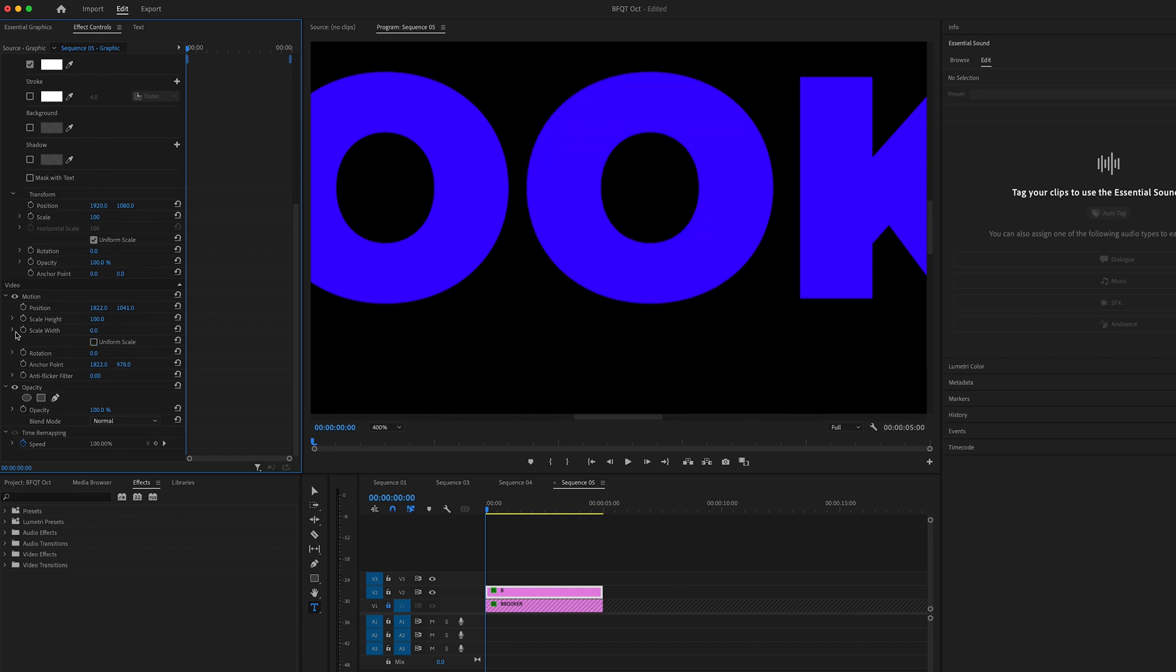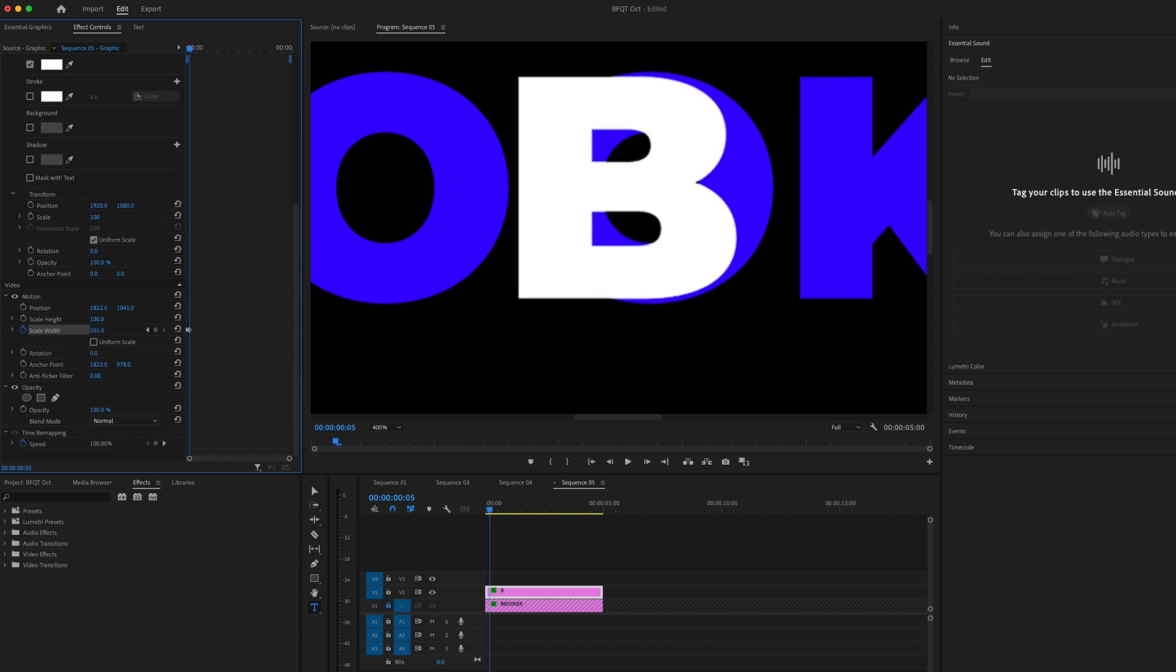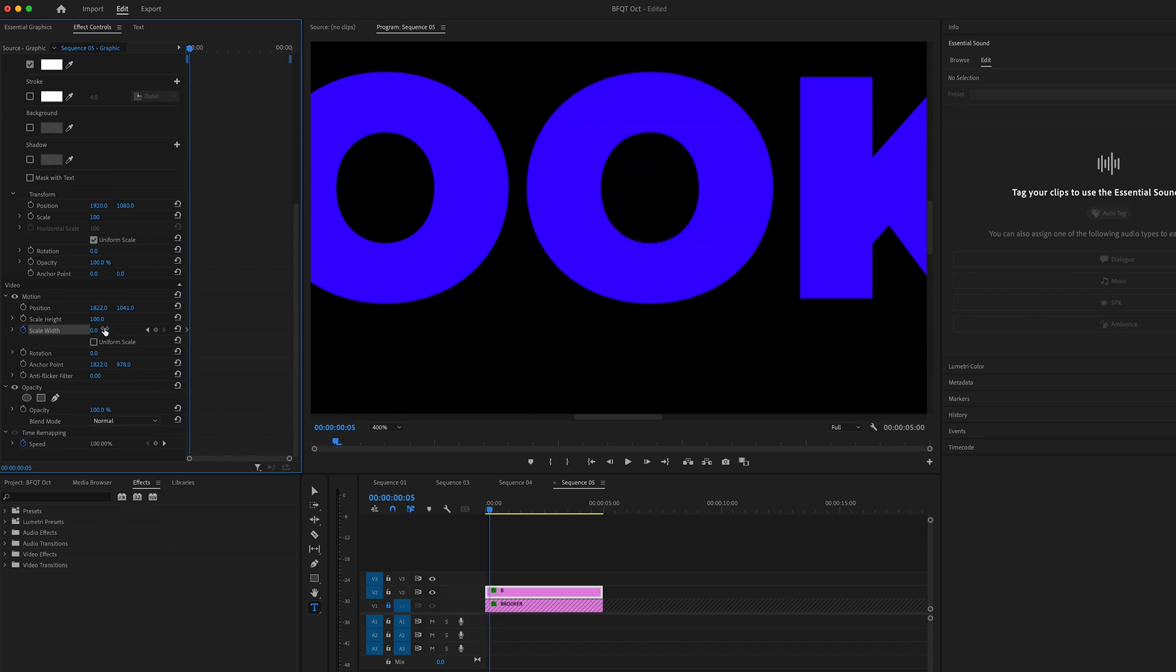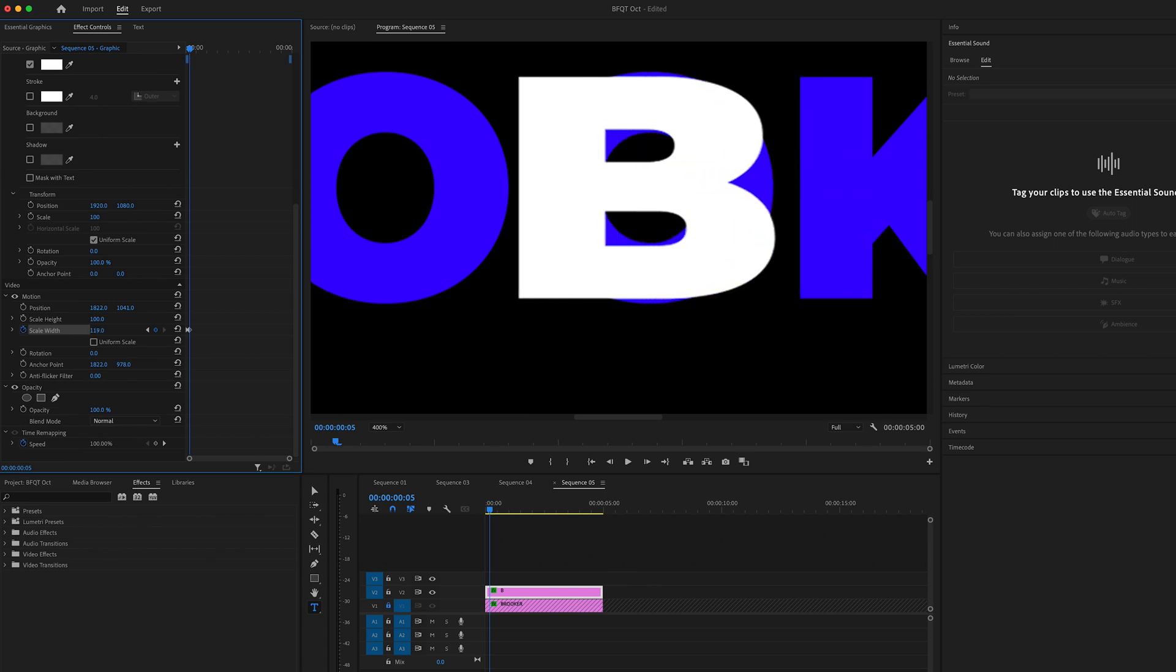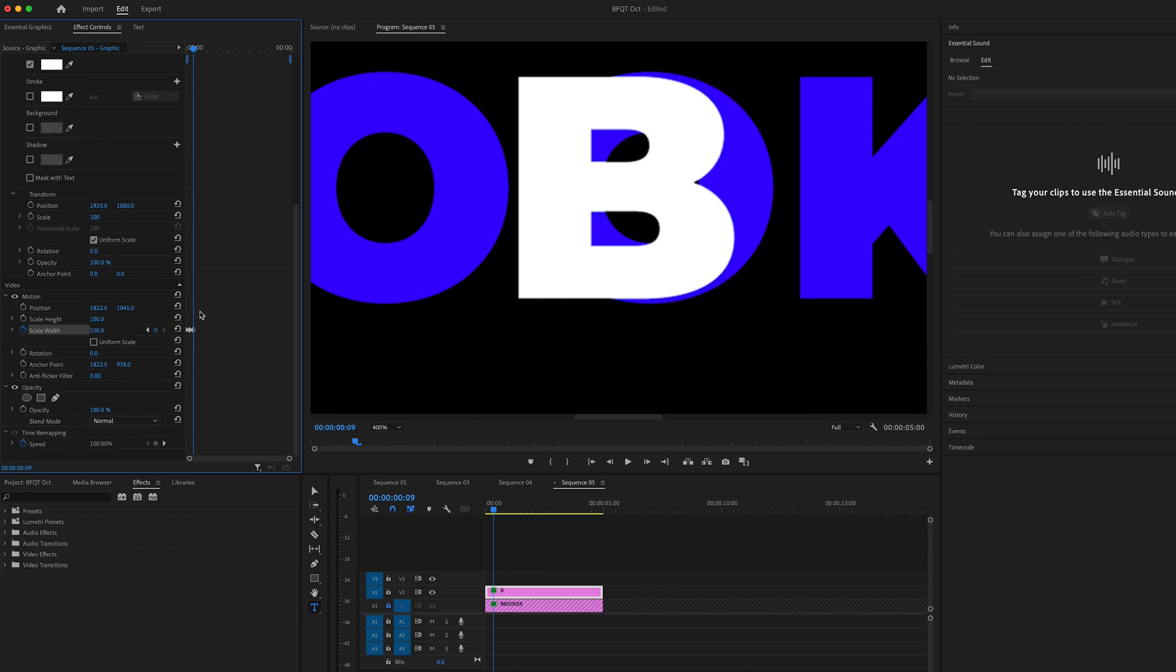Create a brand new keyframe on scale width. We'll go five frames to the right, pull that past 100. Let's go 120 or something. Then we'll go another four to the right and reset that back to 100.